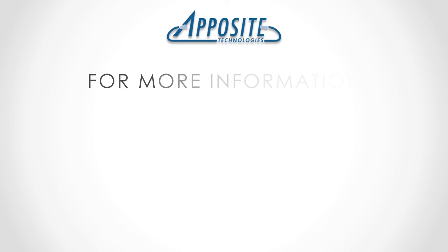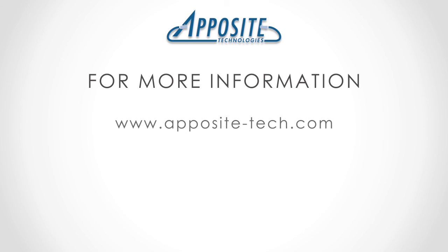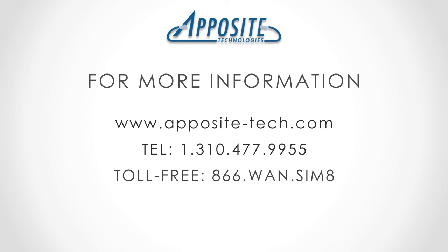If you would like more information on Linktropy WAN emulators, please see the resources on our website at apposite-tech.com or call us toll-free at 866-WAN-SIM8.